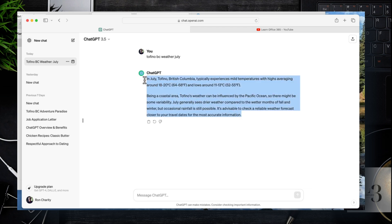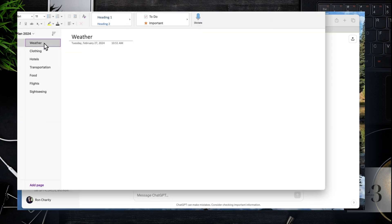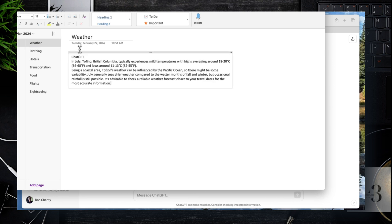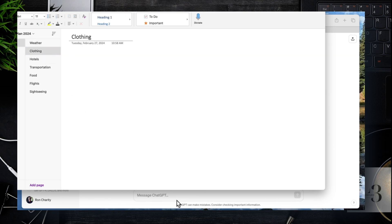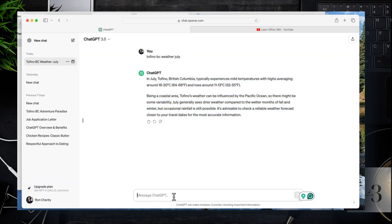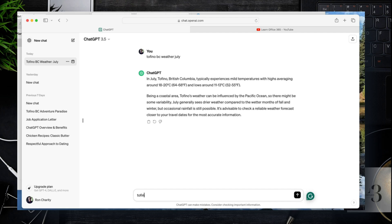Now we're going to copy that to the section in OneNote so we have that on record. Let's go search on Tofino, B.C. and clothing to wear.